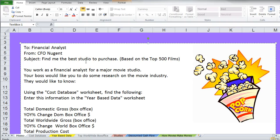Hi, welcome. This video is going to discuss a step-by-step overview of how to complete the movie box office case. You work as a financial analyst for a major movie studio and your job is to do some research in the movie studio industry.